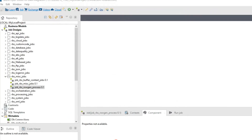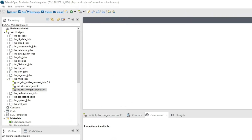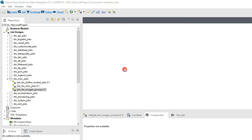In the previous video we saw how to install Talend and also gave you a walkthrough on Talend Studio — the various sections, what they mean, and how to use the repository, design window, palette window, and properties. If you haven't watched that video, please go back and watch it first, then come back to this. Otherwise, if you're familiar, we can just get started.